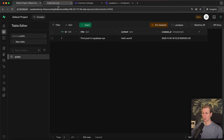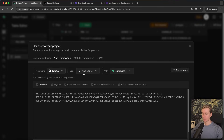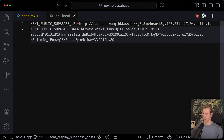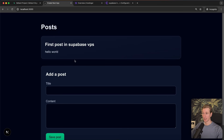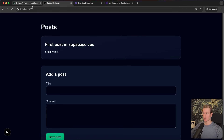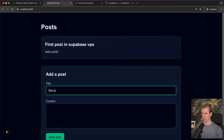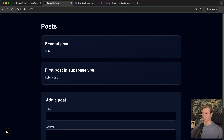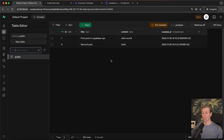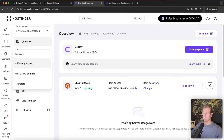Now I have a post in the database. How can I get the data from this Supabase instance into an app? We can still click Connect, and under App Frameworks it shows the environment variables we need. If I replace the old ones with the new ones and refresh my app, I can see that post coming from the Supabase instance running on a VPS in Hostinger. If I try adding another post — 'second post, hello' — and save it, the UI updates, and if I go to the Supabase instance it's also updated. So we are self-hosting on a VPS.